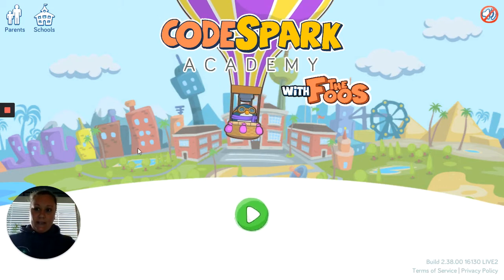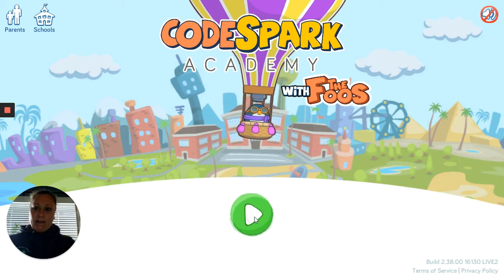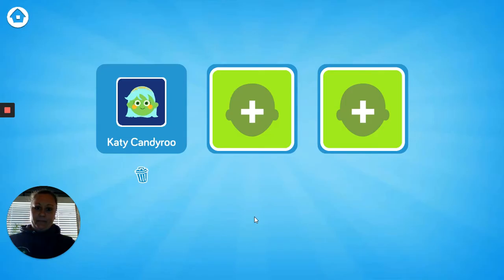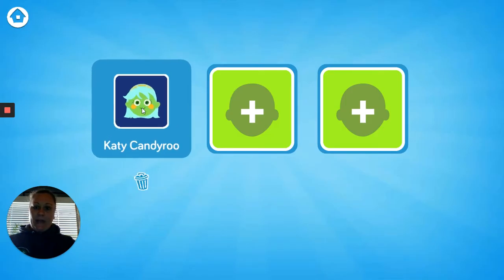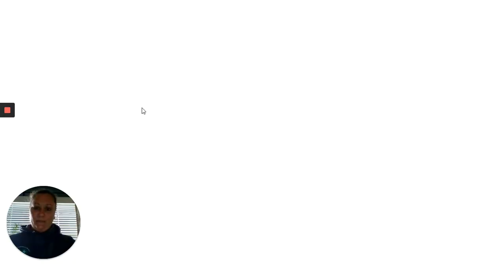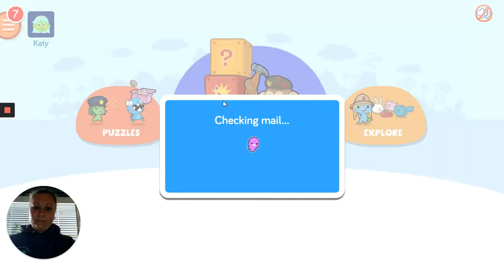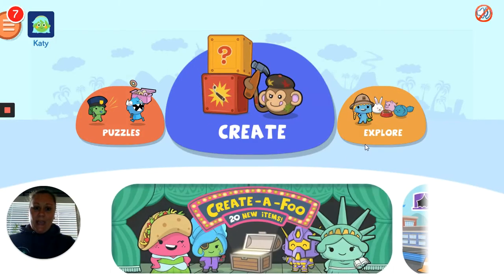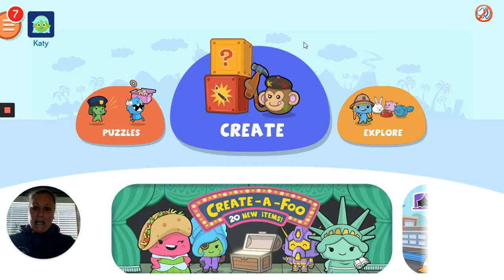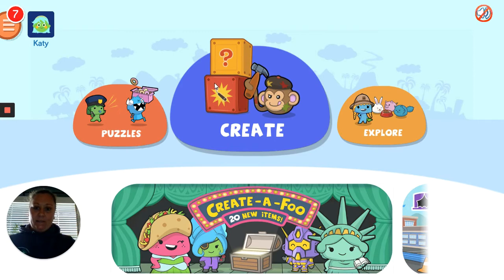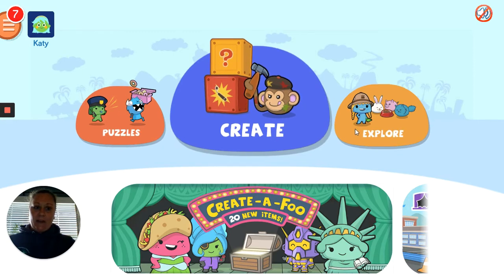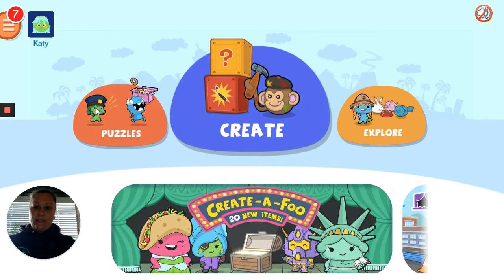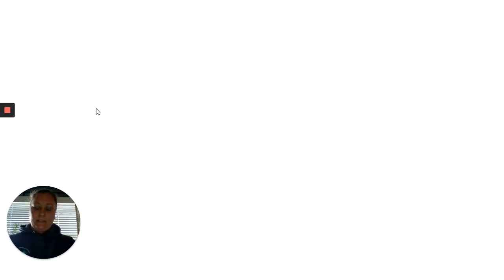Let's go ahead and check it out together. Here is my avatar, Katie Candy Roo. When I click on it, you can see puzzles, create, or explore. We're going to start with the puzzles today.